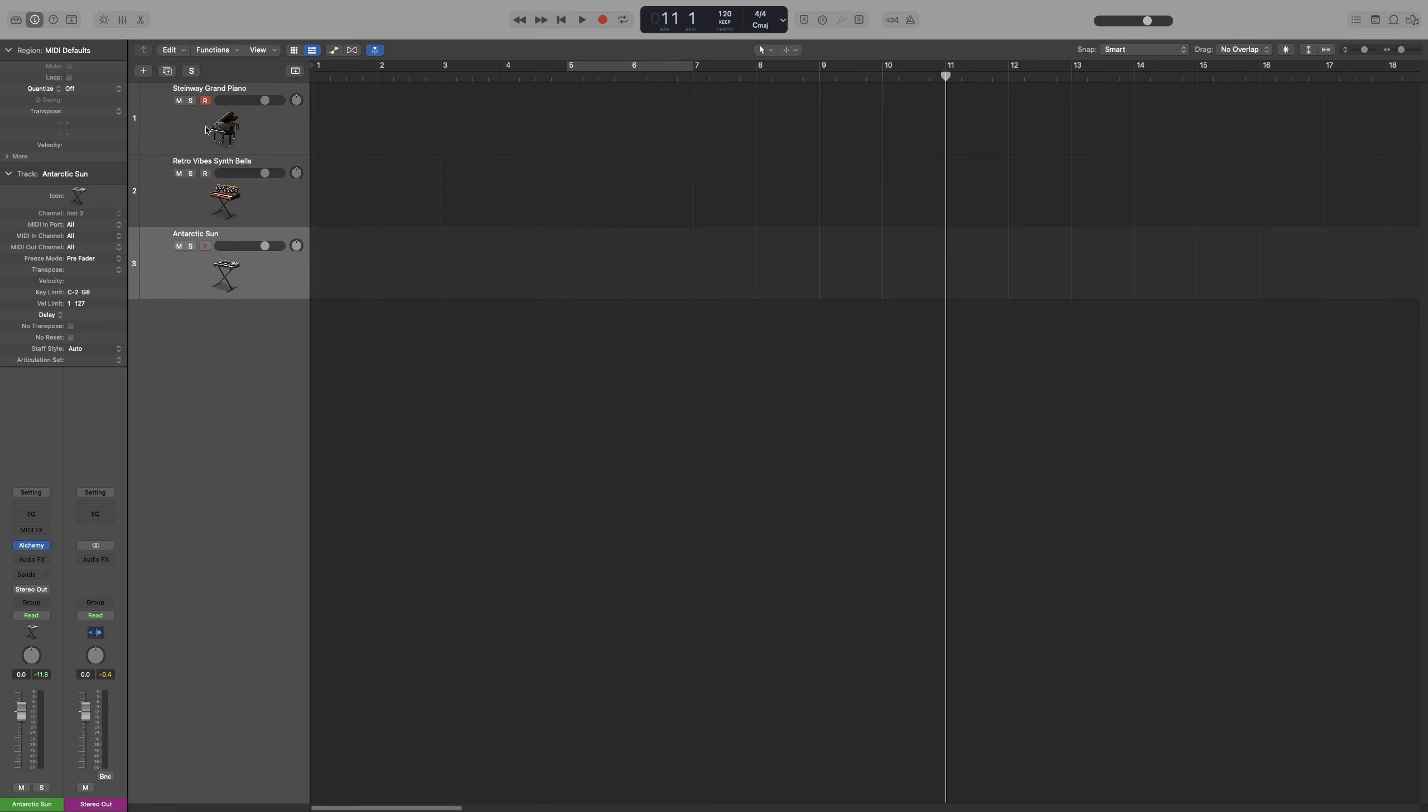And record all three or as many as you have at the same time. Now that is called layer recording, and you can of course adjust the volume, panning, and etc. Let's do that now.